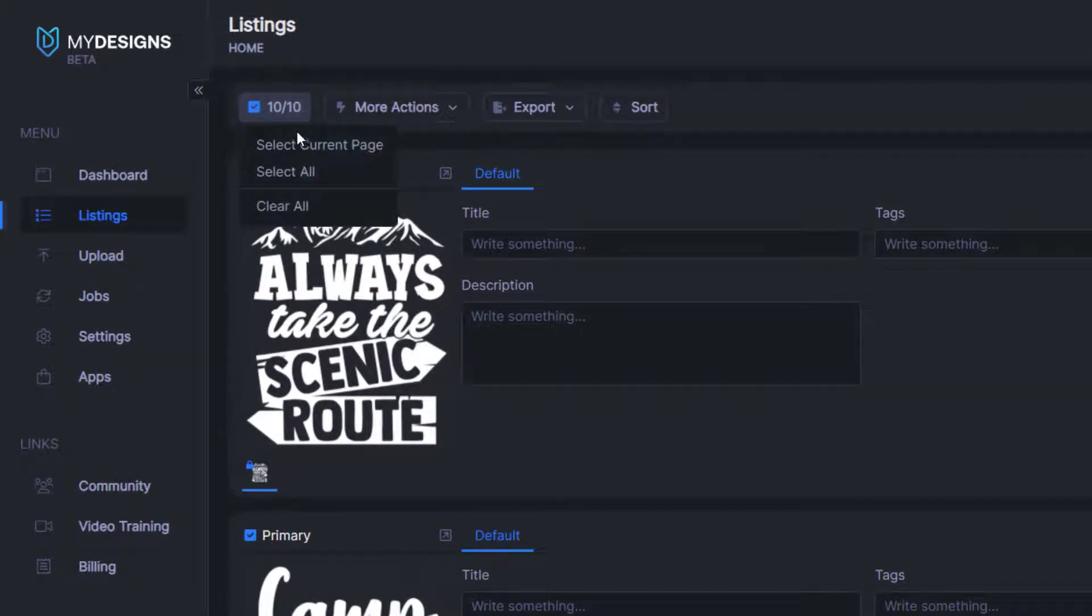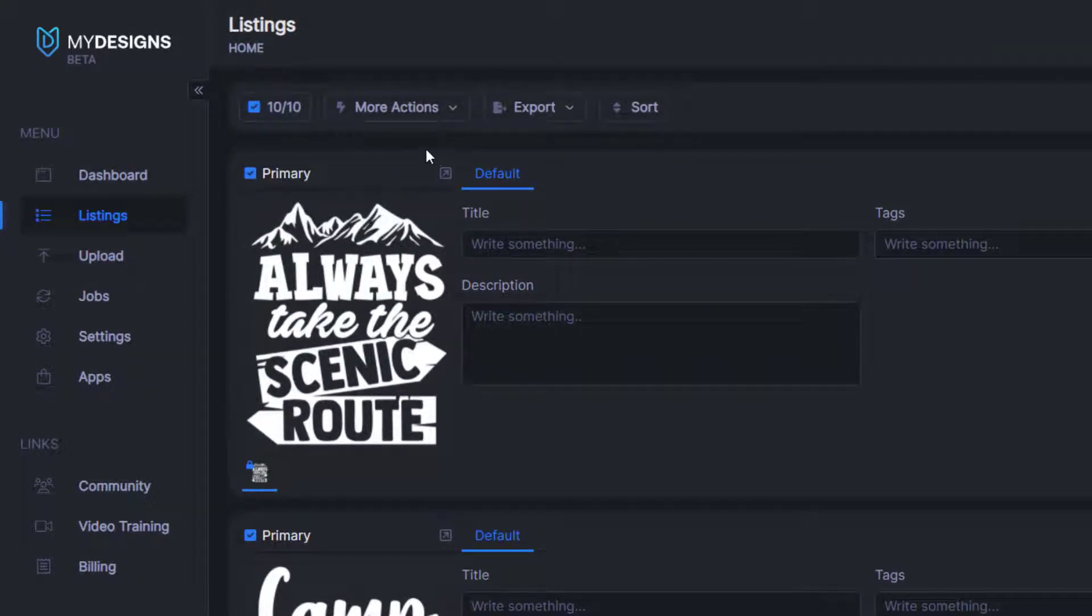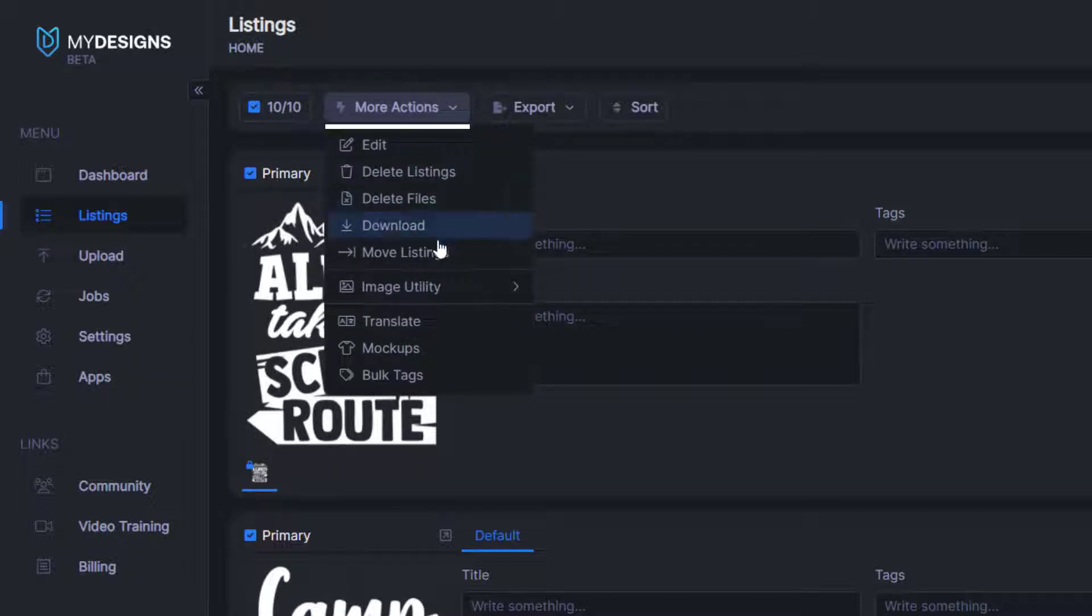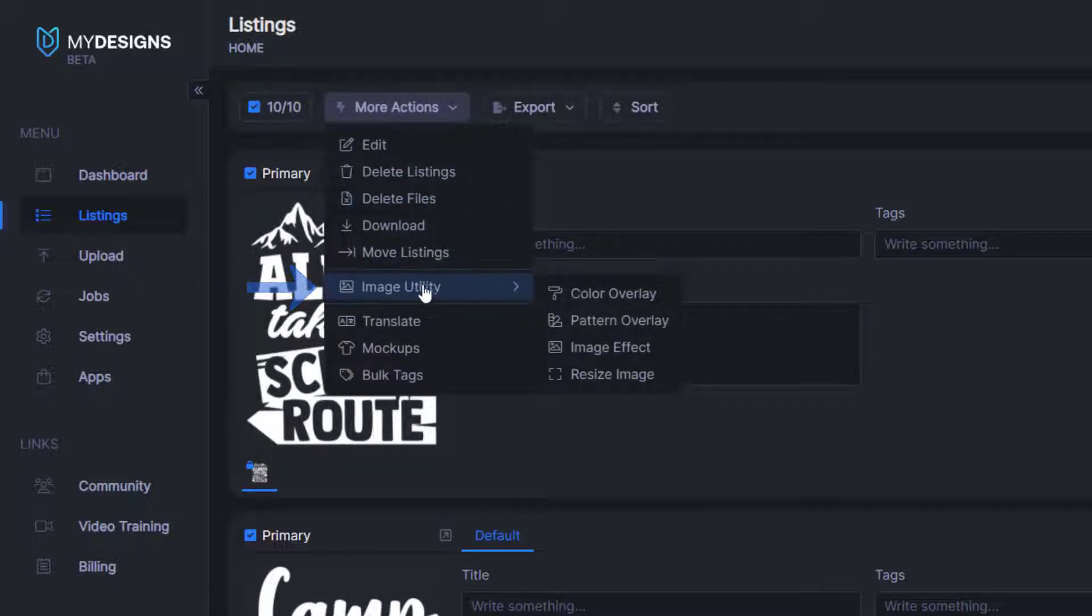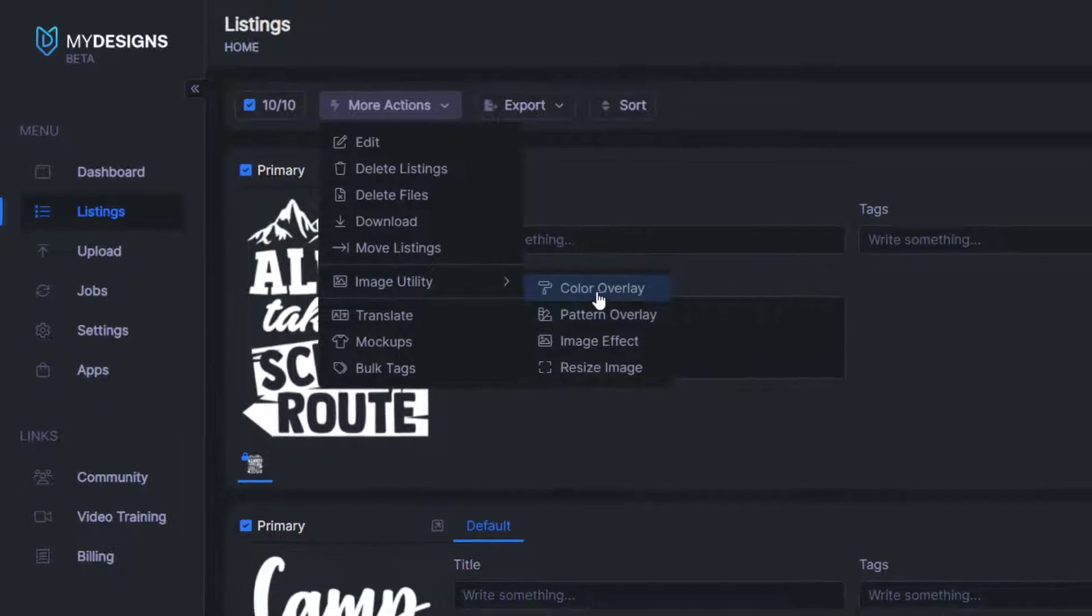But to do that, you would just go select all. From here, we'll want to go to more actions. And then we'll go to image utility and color overlay.